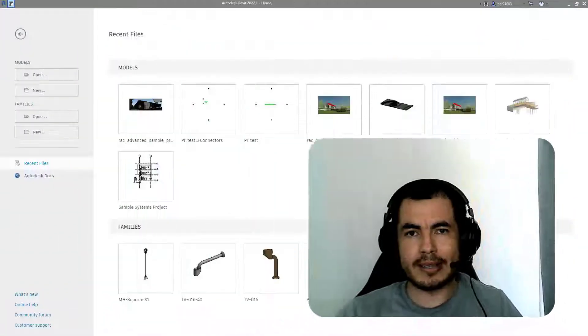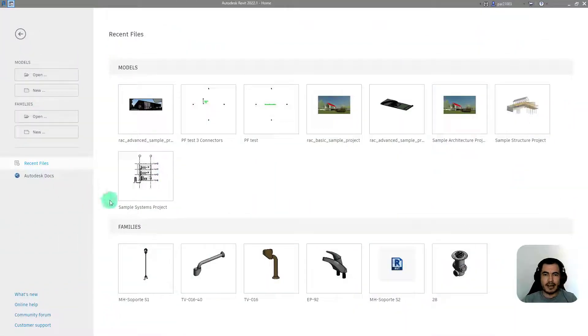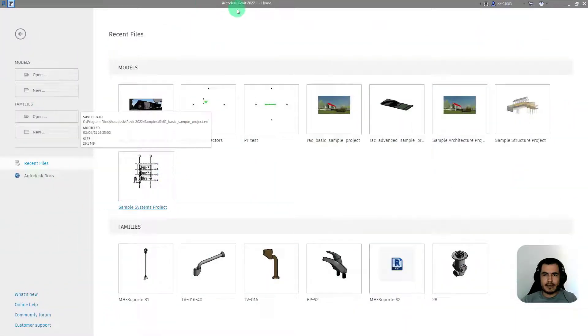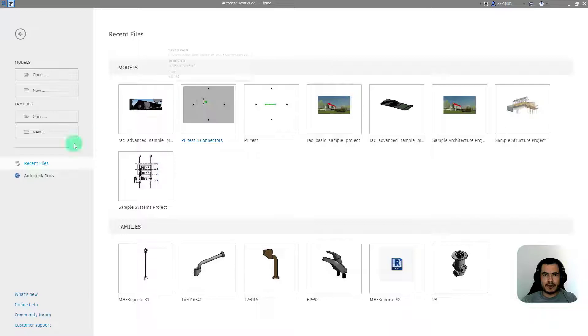Welcome everyone to this channel. My name is Miguel Enriquez, and in today's video we are going to be creating a family with a slope. Let's see how we do it in Revit 2022.